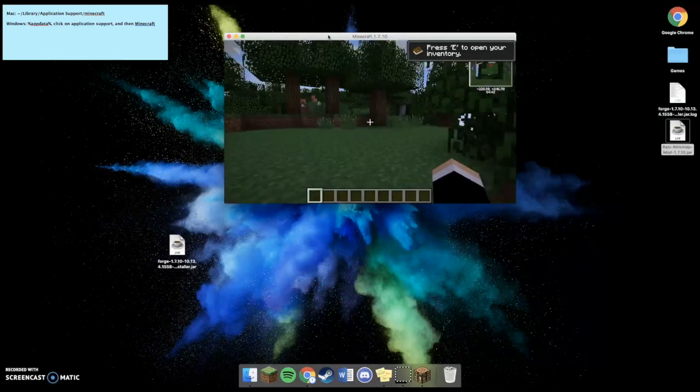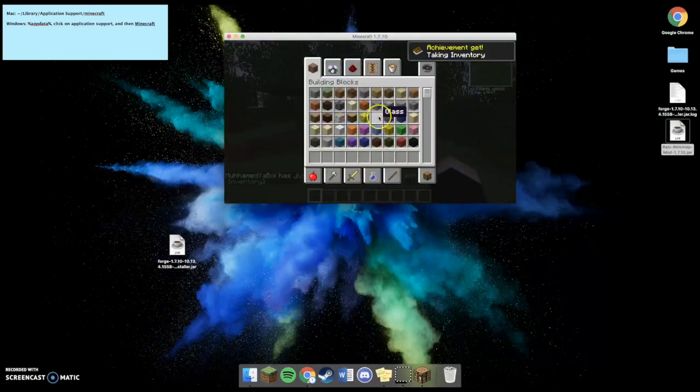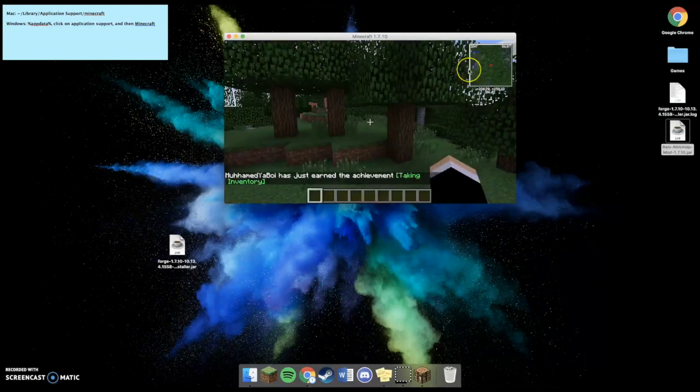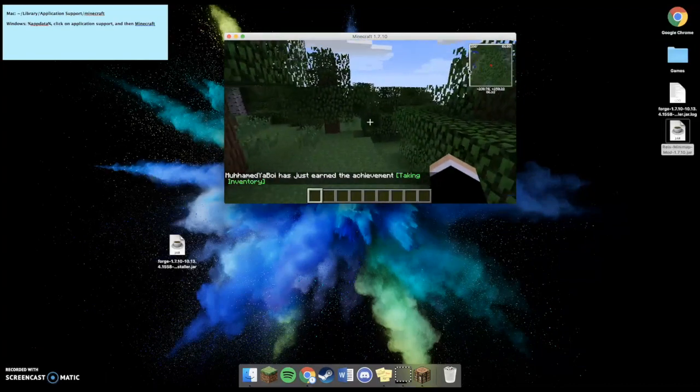The mini-map is in my top right corner. And, for this specific mod, all that comes up with is the mini-map.